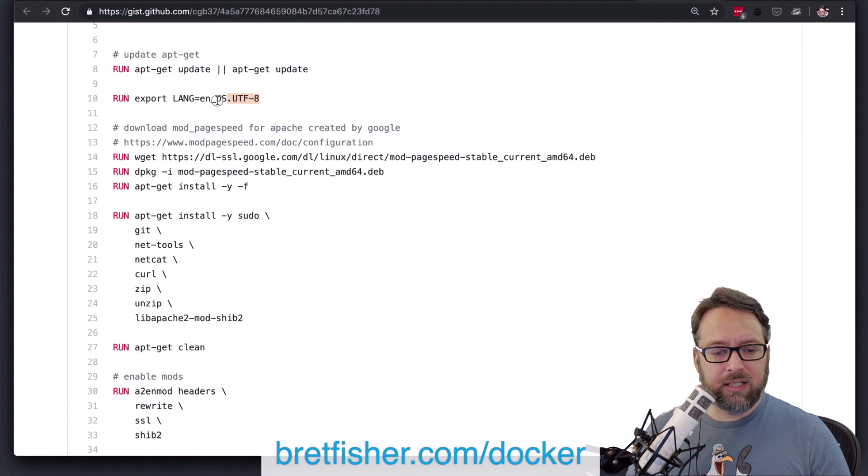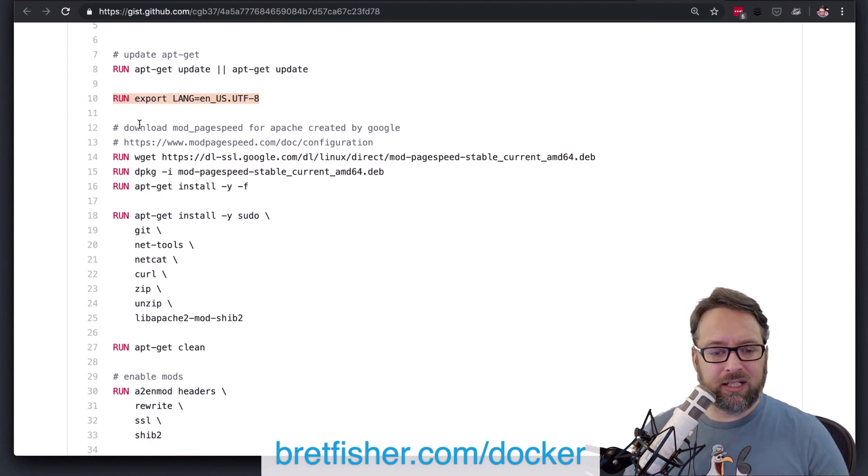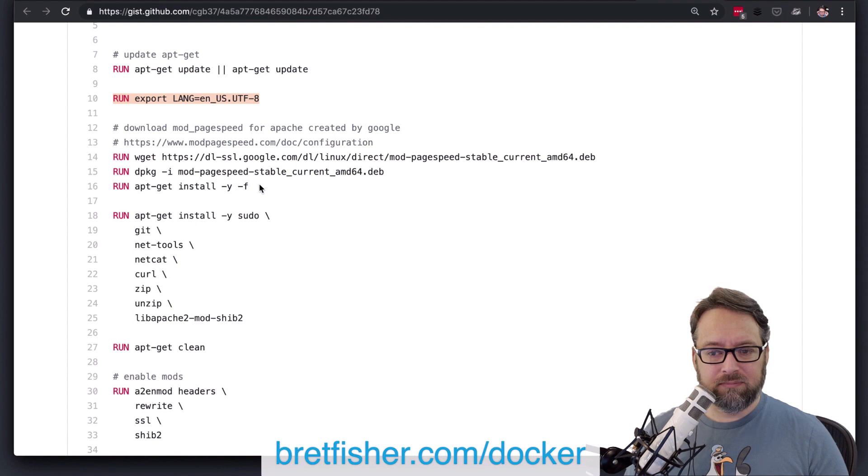All right, next up, you export, which is just a tiny little metadata change, so it's not going to take much.